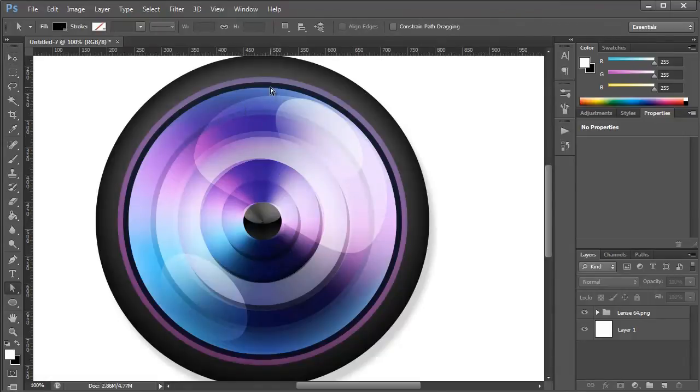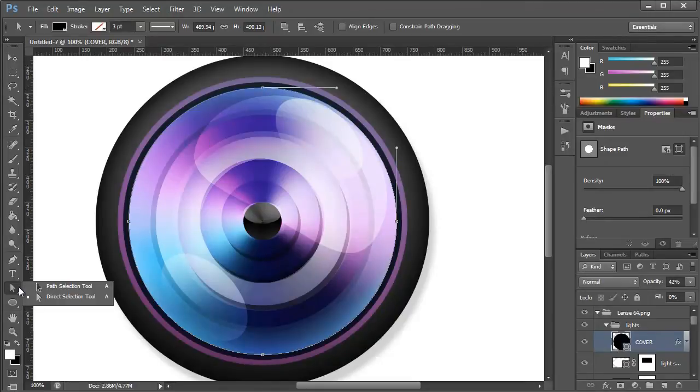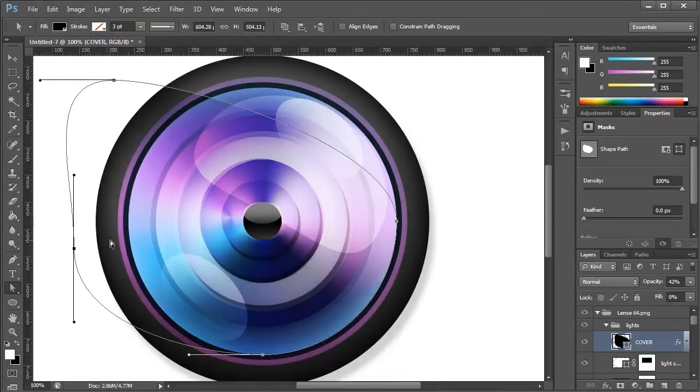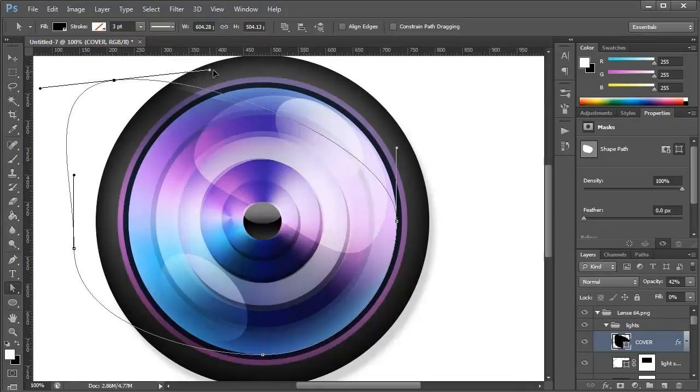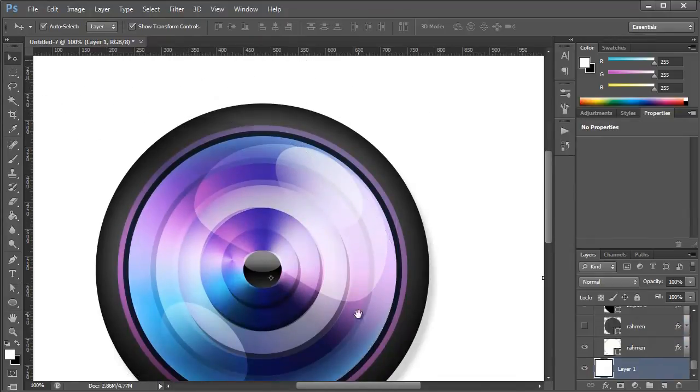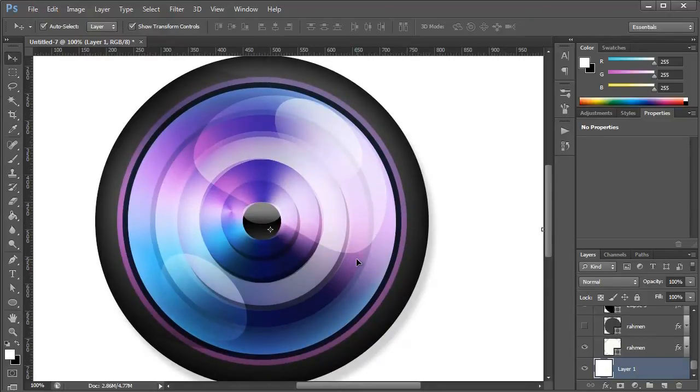Since these are vectors, you can use the direct selection tool down here and move any of these points around just like you would if you were in Illustrator. So if you're familiar with how vectors work that way, then you'll know you have all the freedom available within Photoshop that you do in Illustrator.